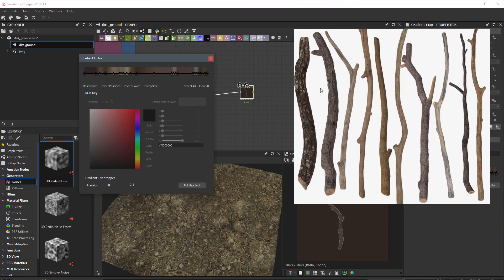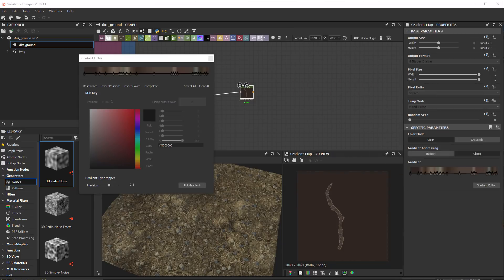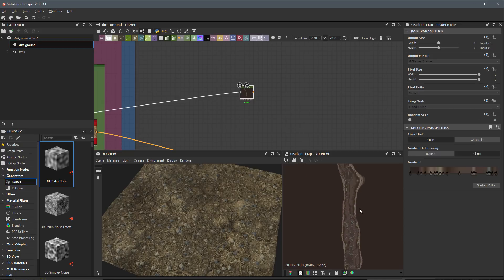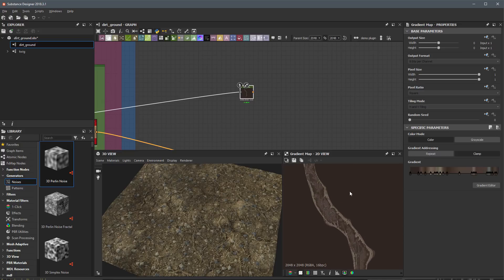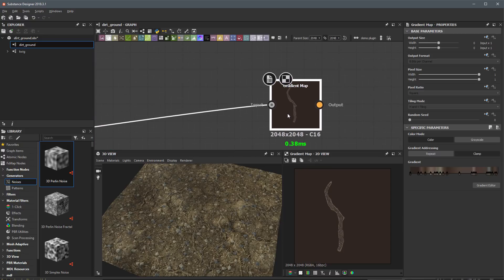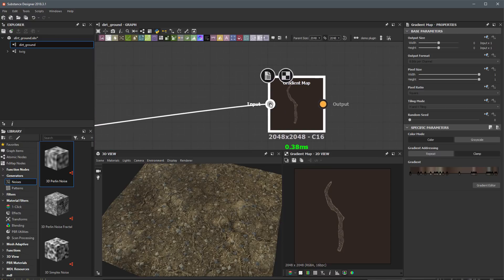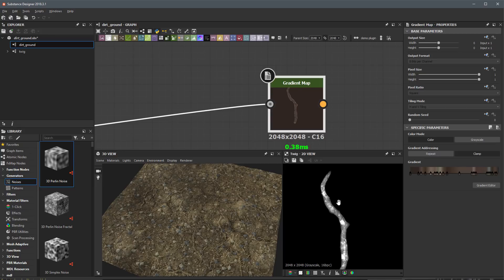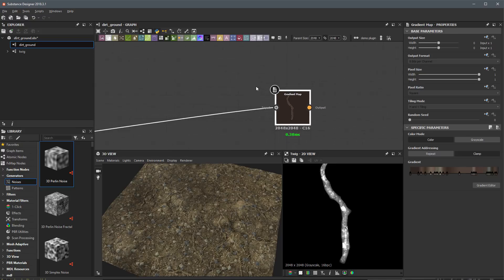Let me move that reference out of the way and close the gradient editor. In the 2D view you can see the color we have so far. If we double-click this input, you can see that as part of our height information we also have some shapes that make up some moss.